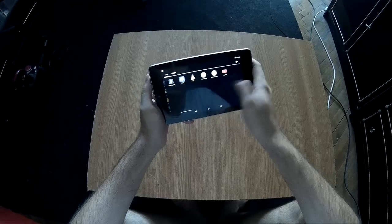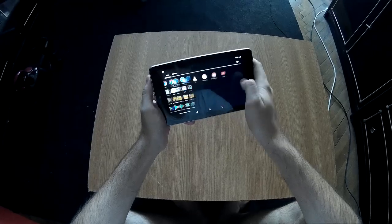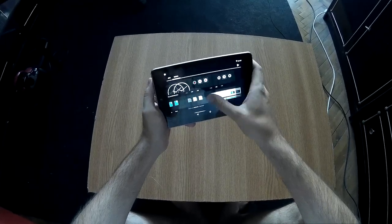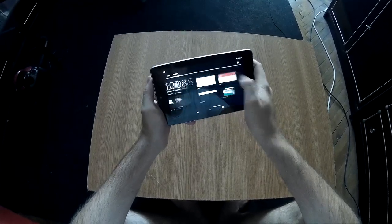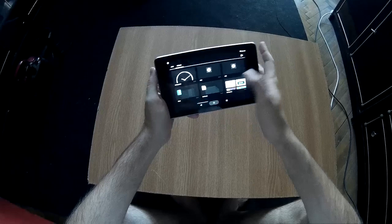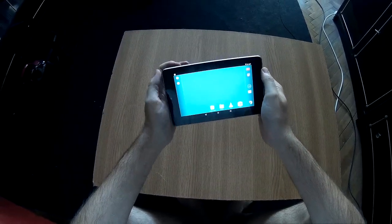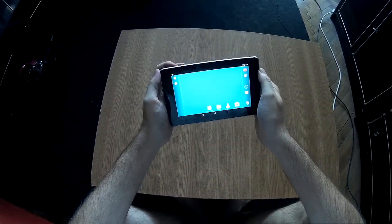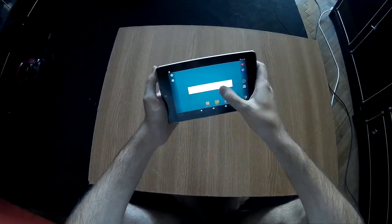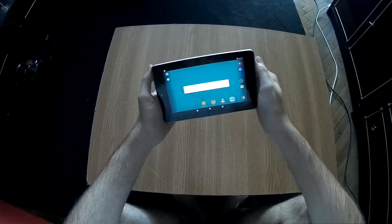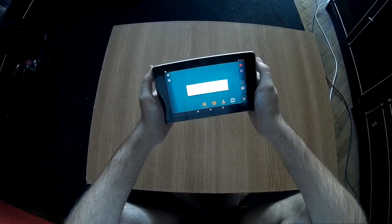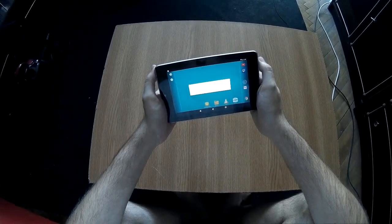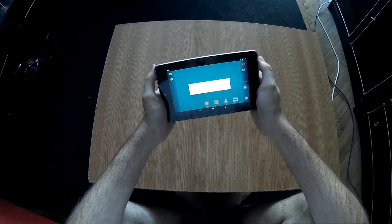So let's begin. First, you power off the tablet.